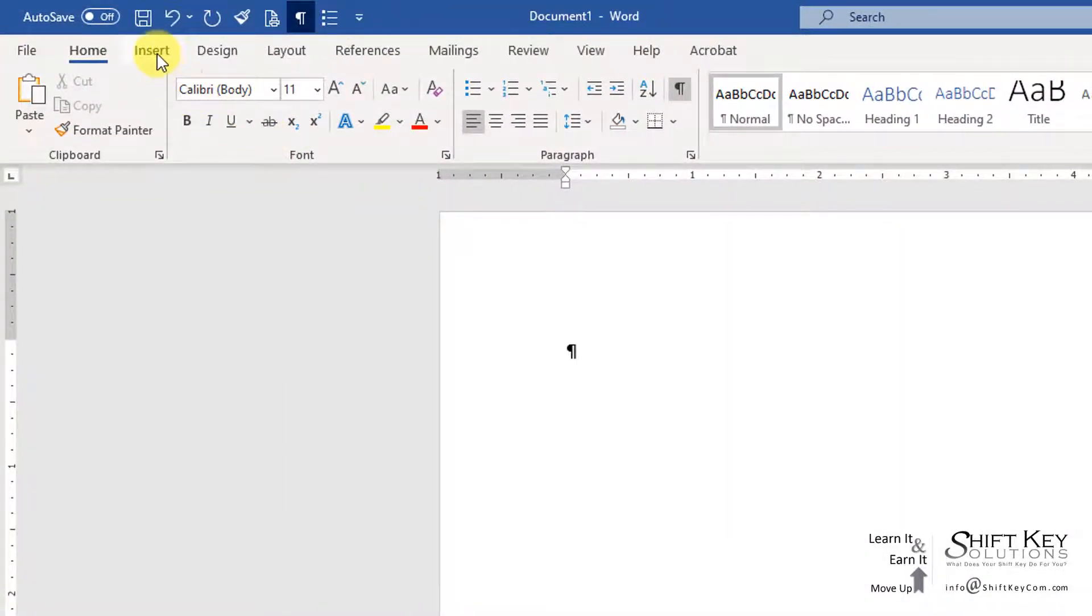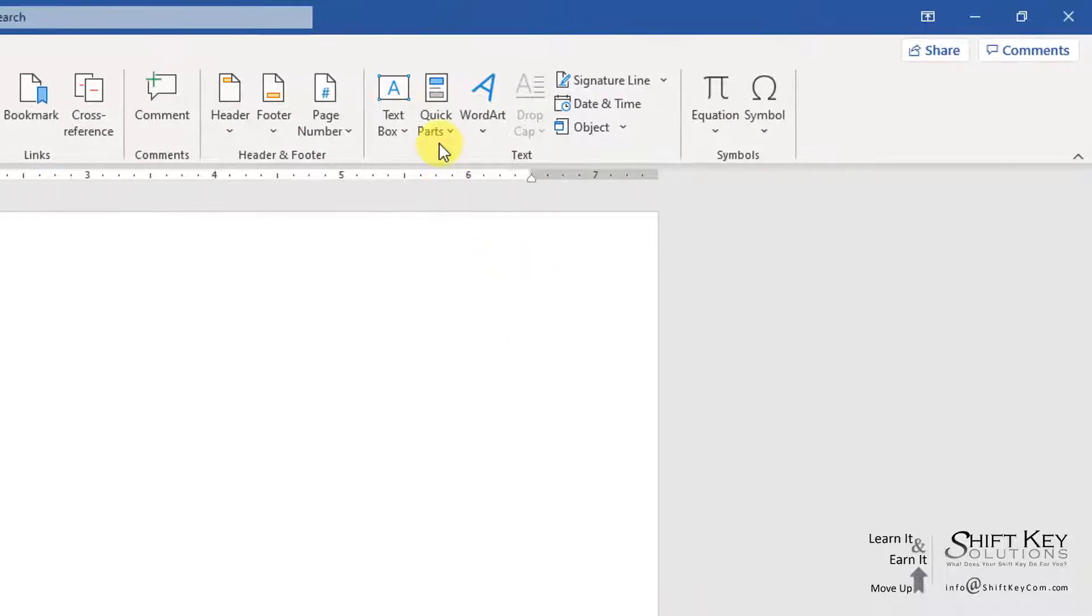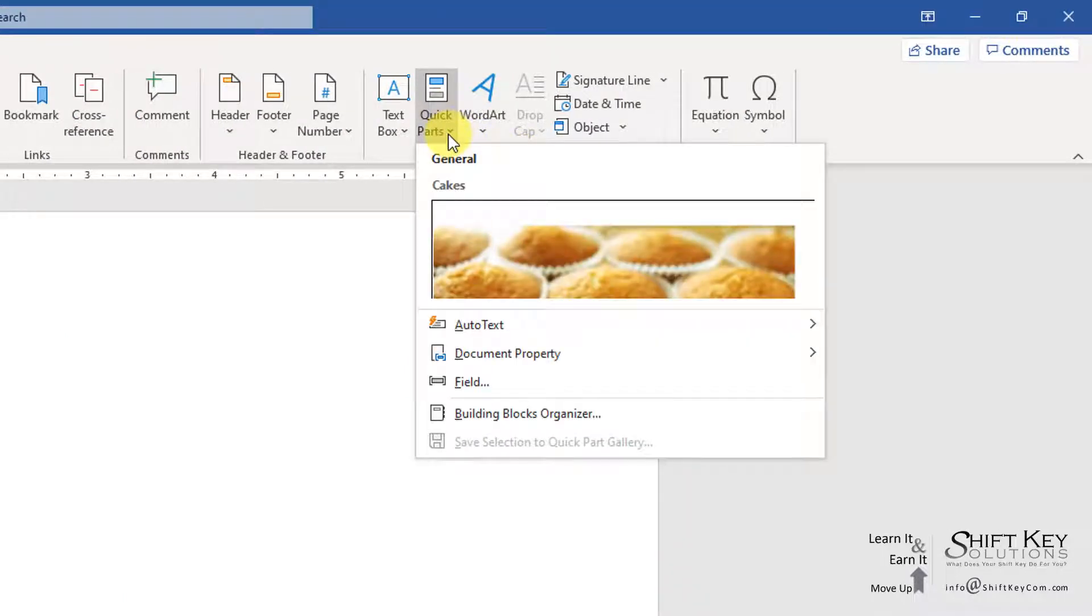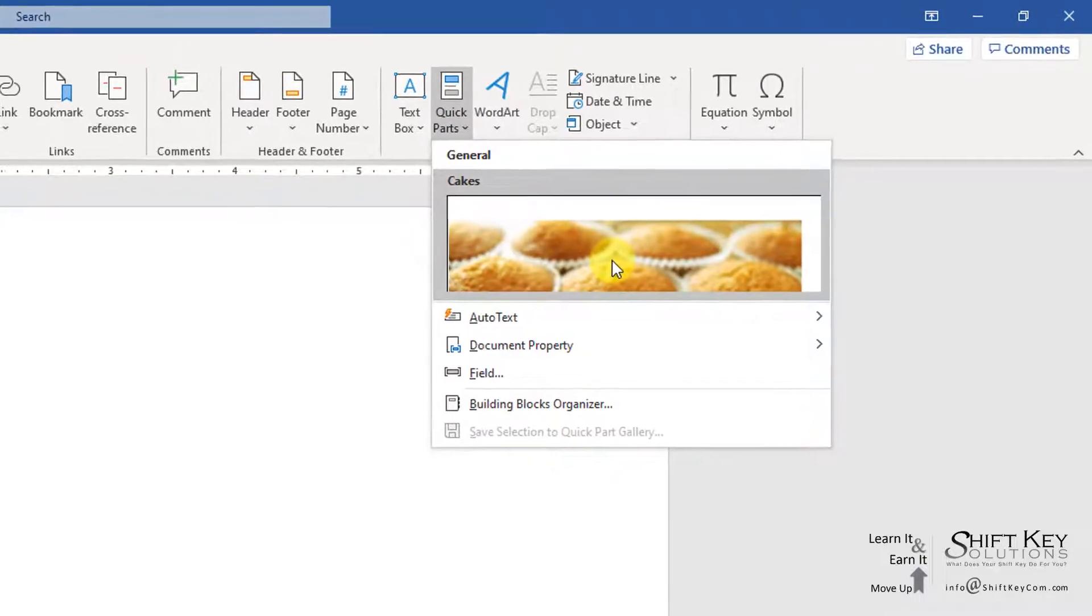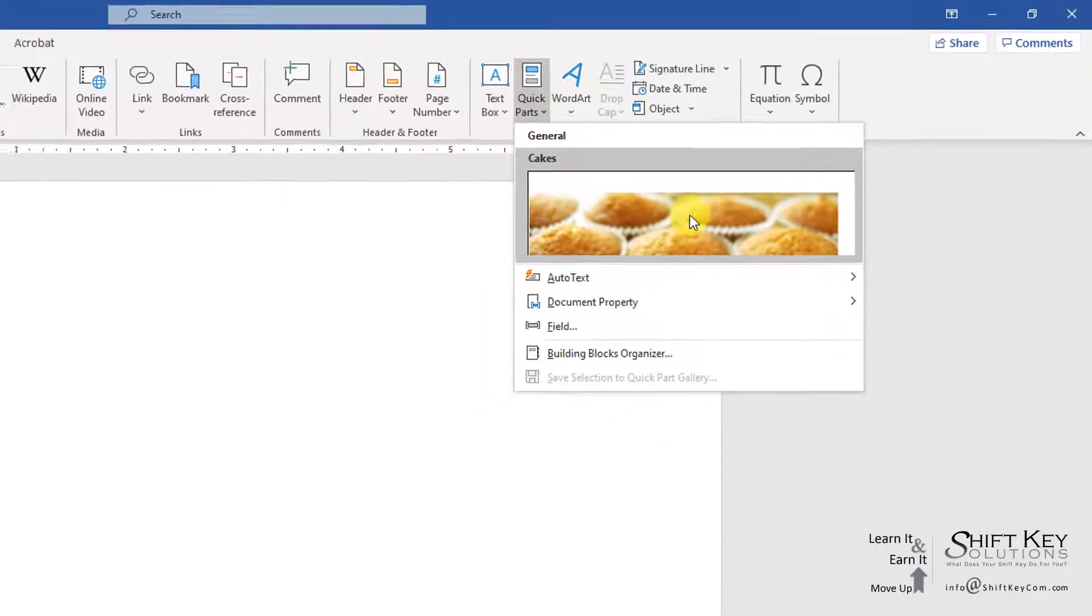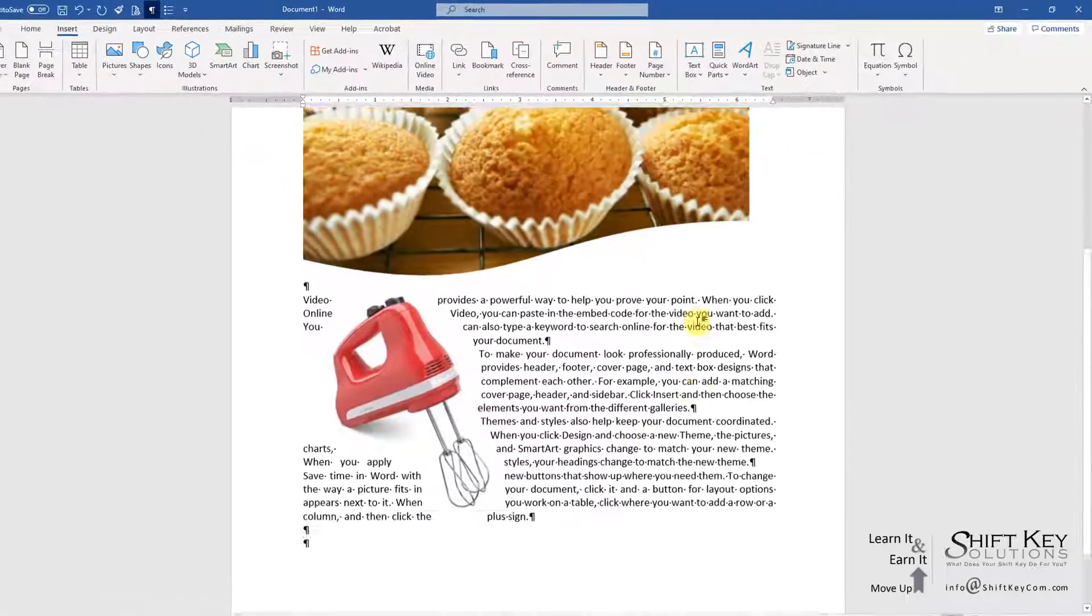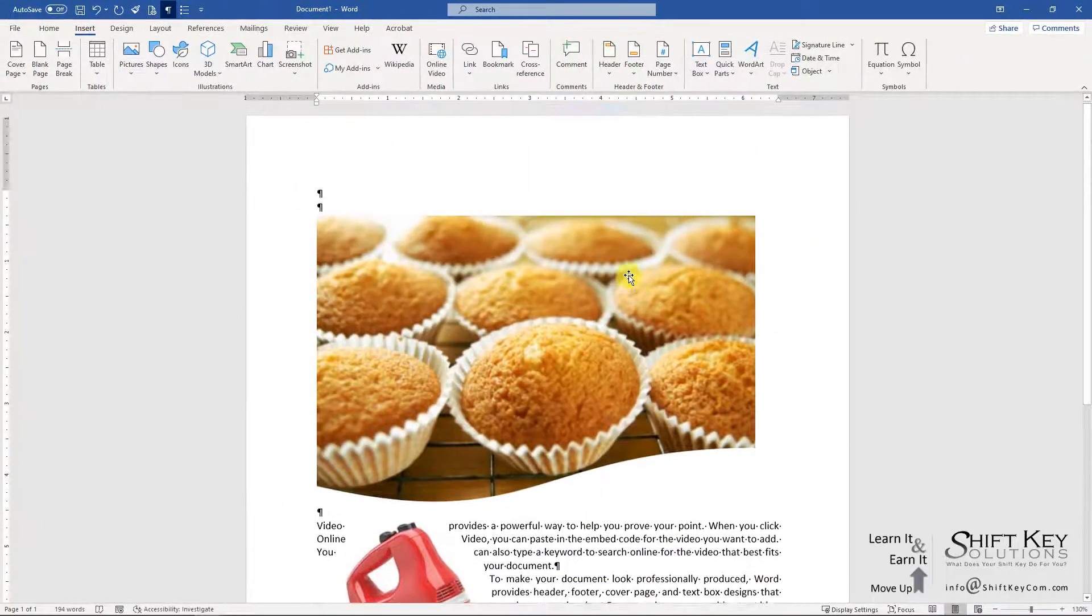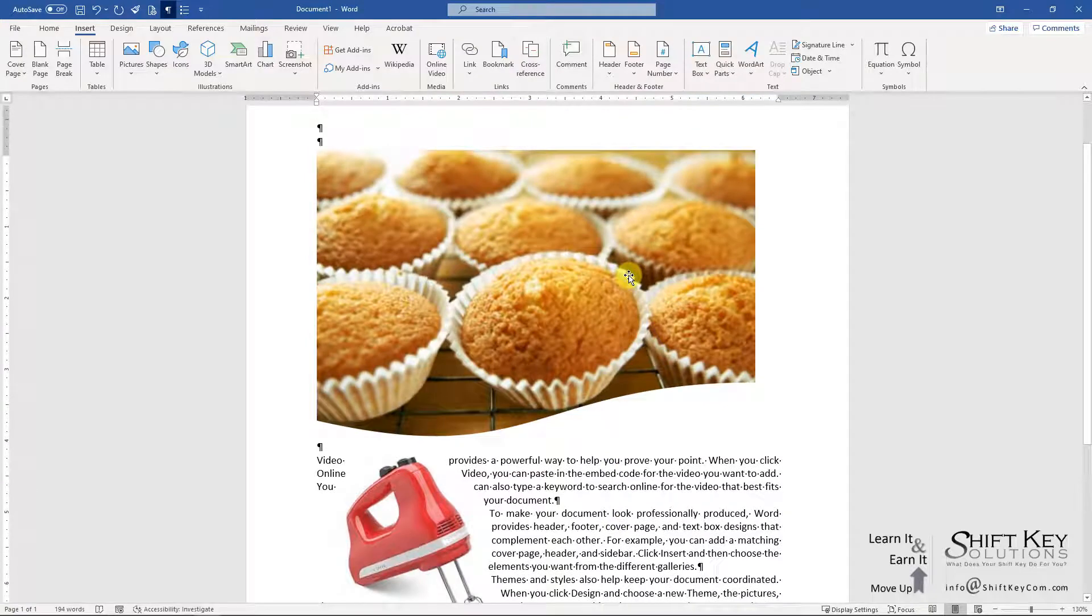I'm going to come to my Insert tab, go to my Text Group, and click Quick Parts. I can see the Cakes quick part that we created earlier in the previous exercise. I'm going to click this one time, and it'll automatically add all the content to my document.